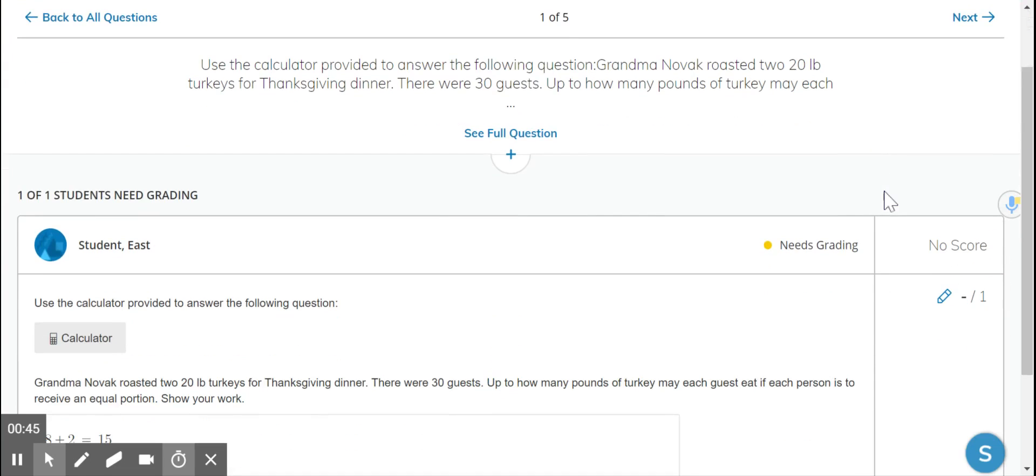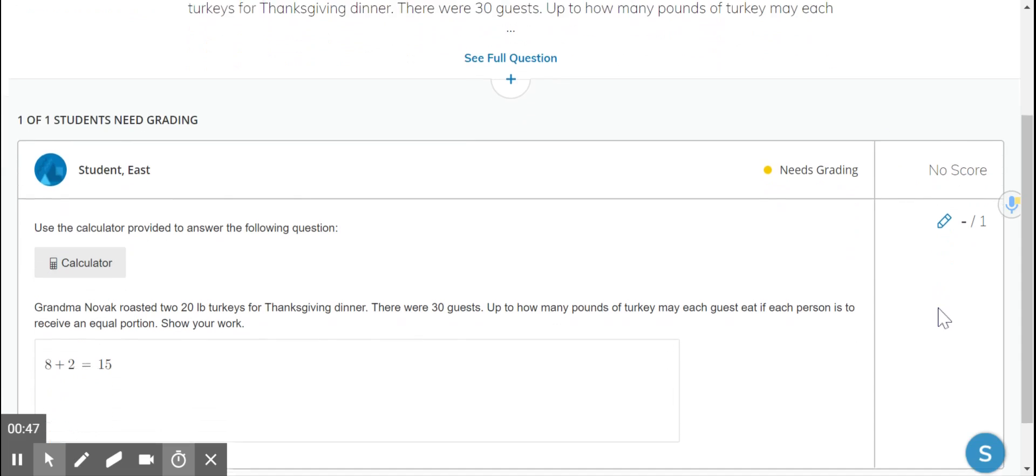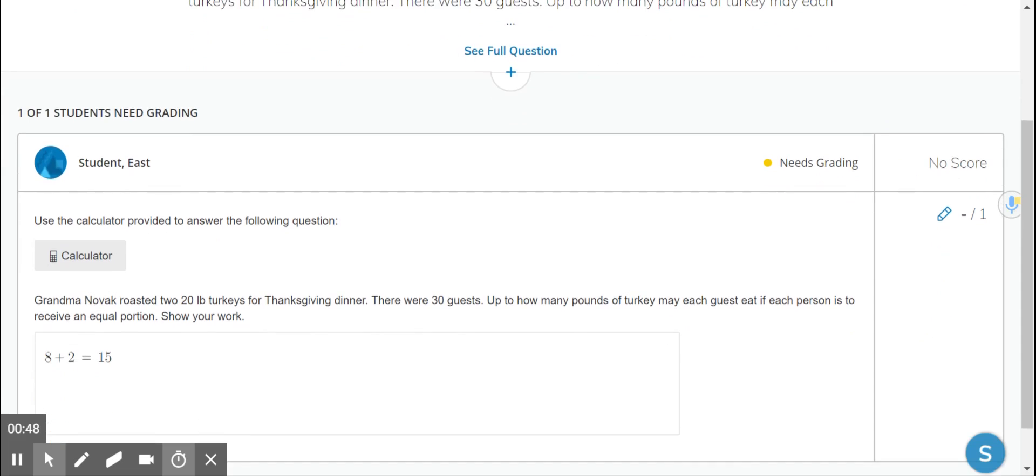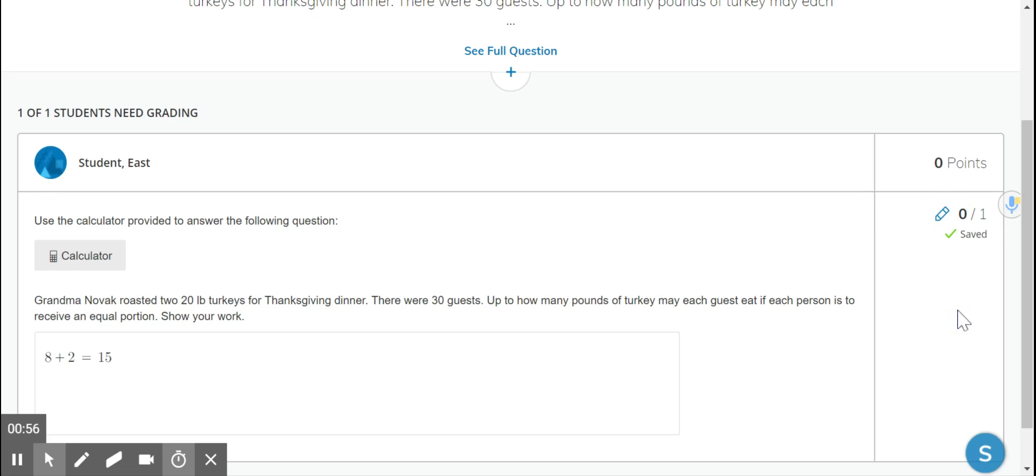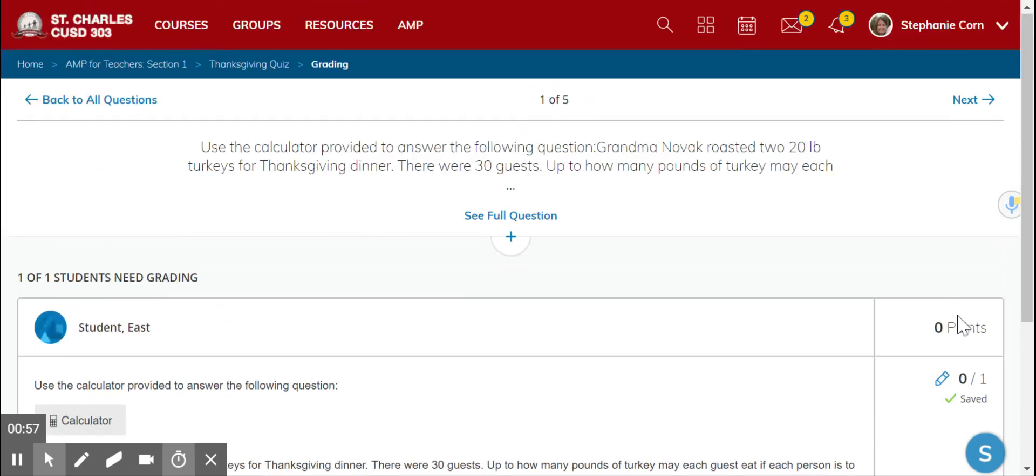You can grade all of these questions first. This one is just a yes or no answer. We look at it, no that's not a right answer. So you click on the pencil and give it a zero. Give it a one if it's correct.